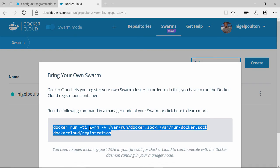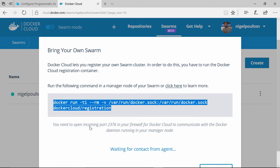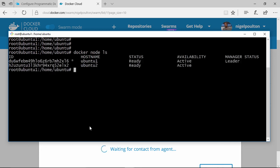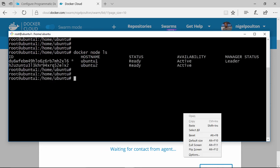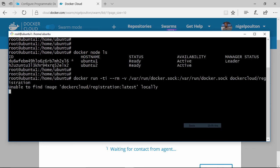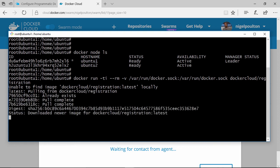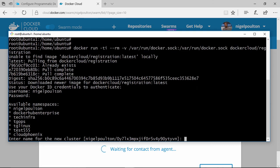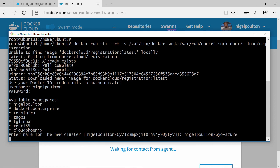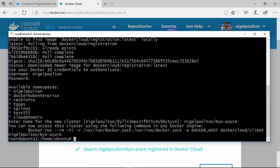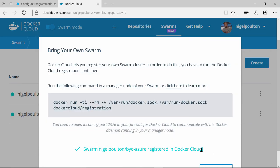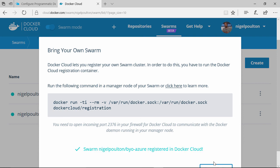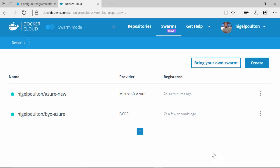Then run this command on one of the nodes. Here's one of my other swarms with just a couple of nodes. Run that command, give it my Docker ID, and let's call it BYO Azure for bring your own. And check this out—it's been added. There it is.